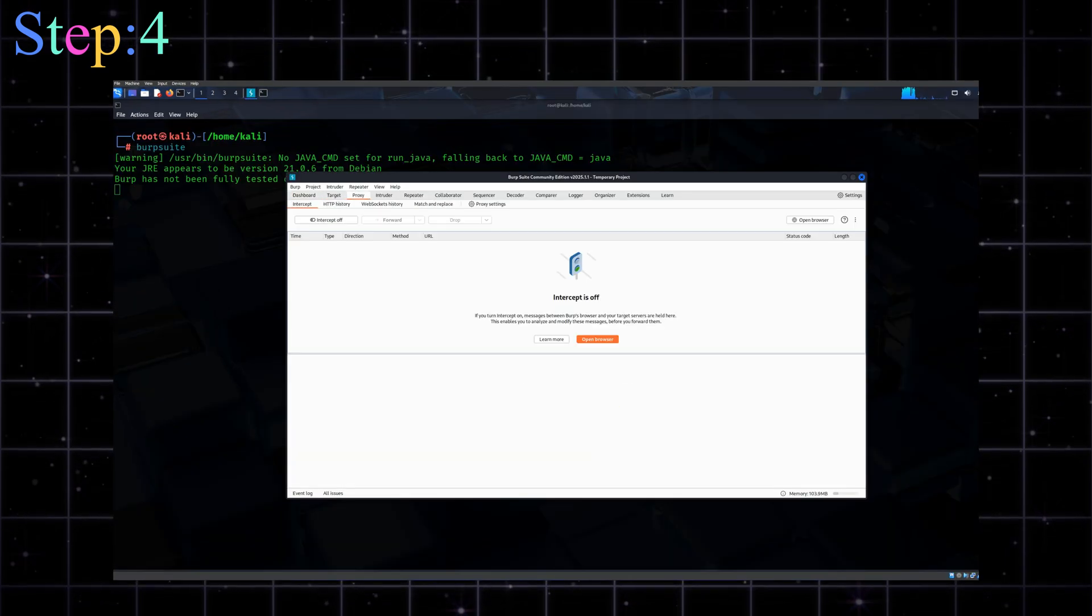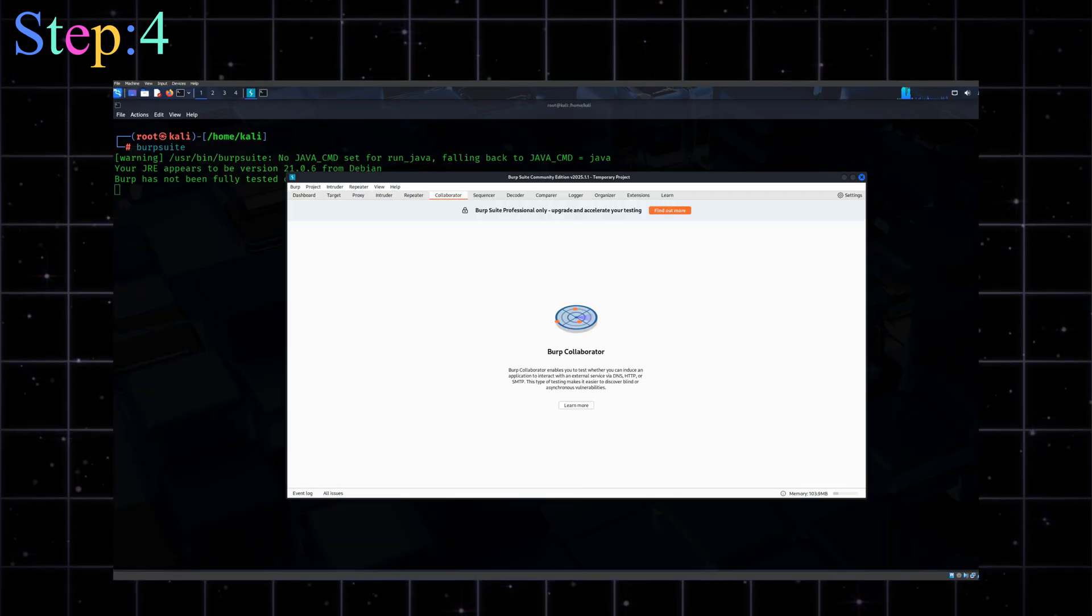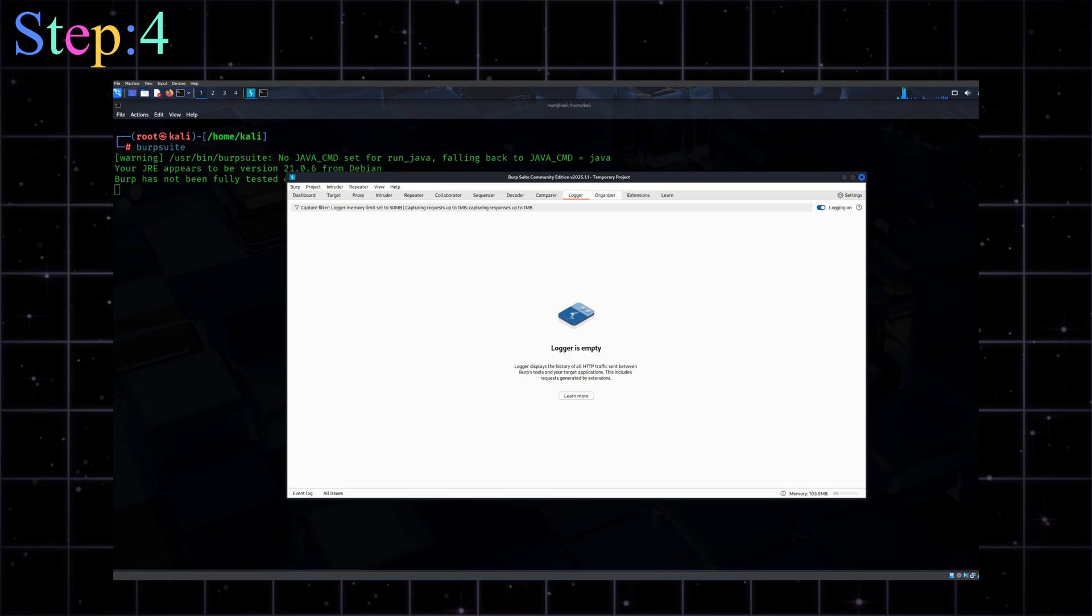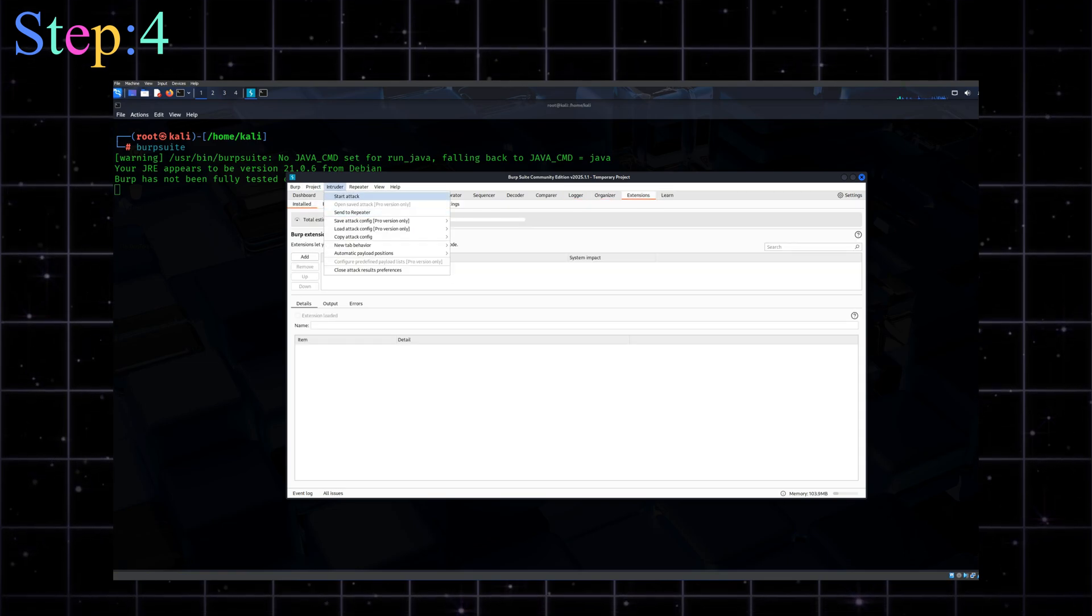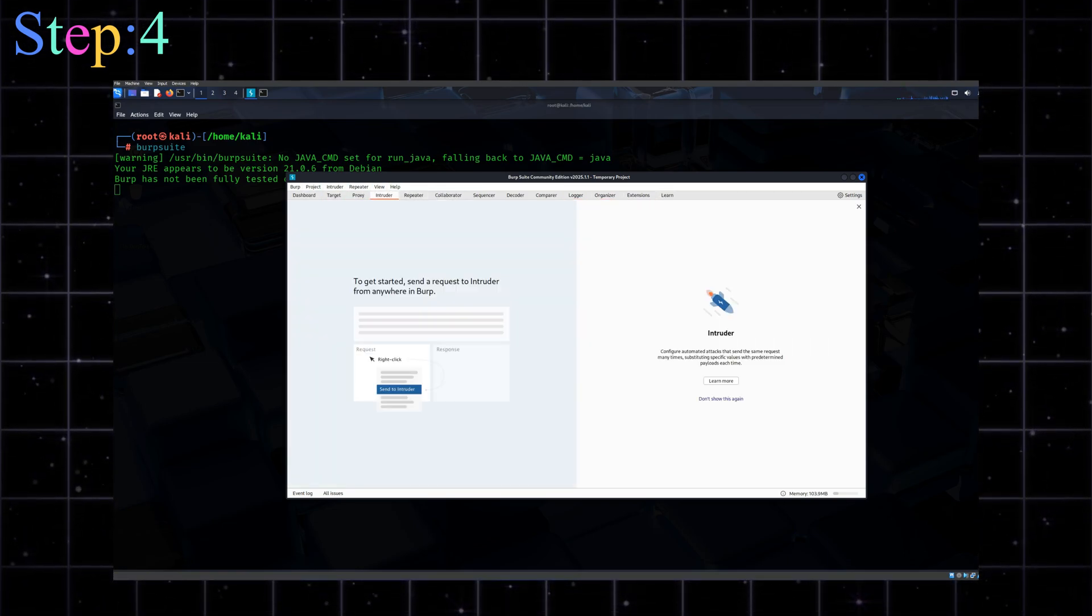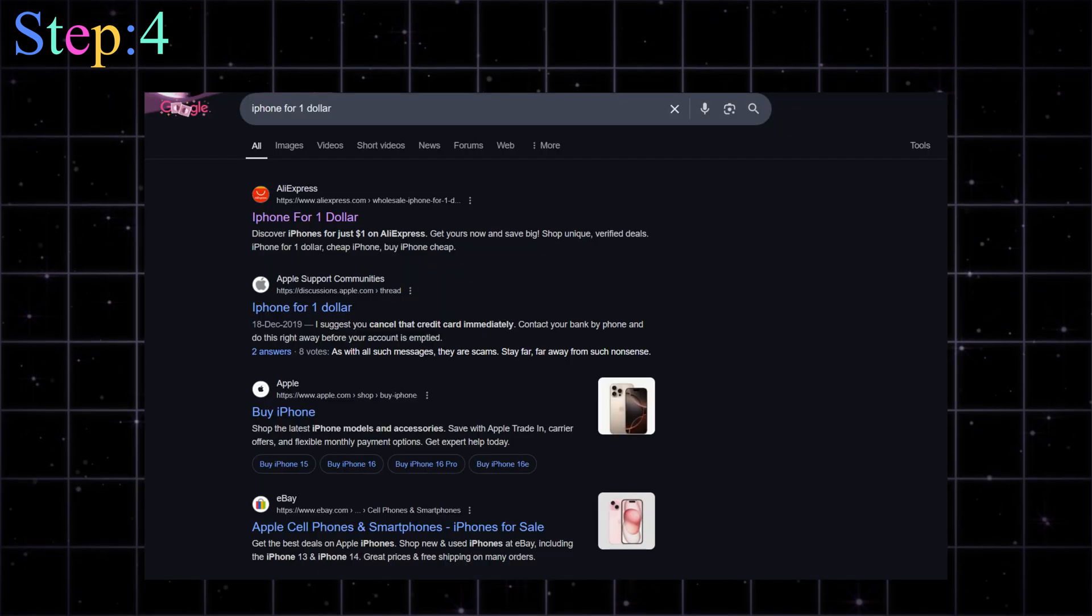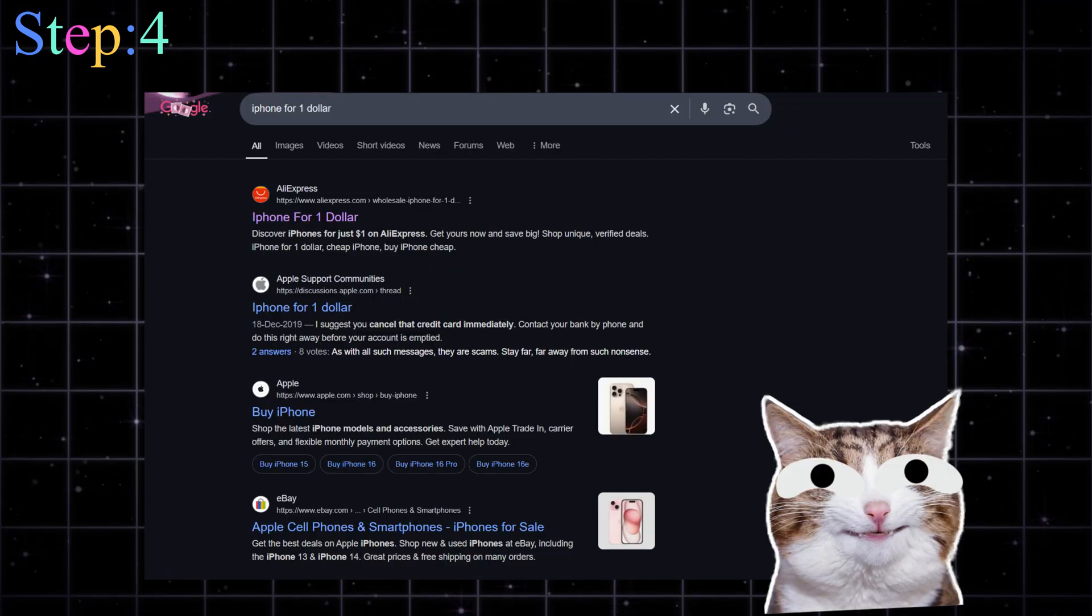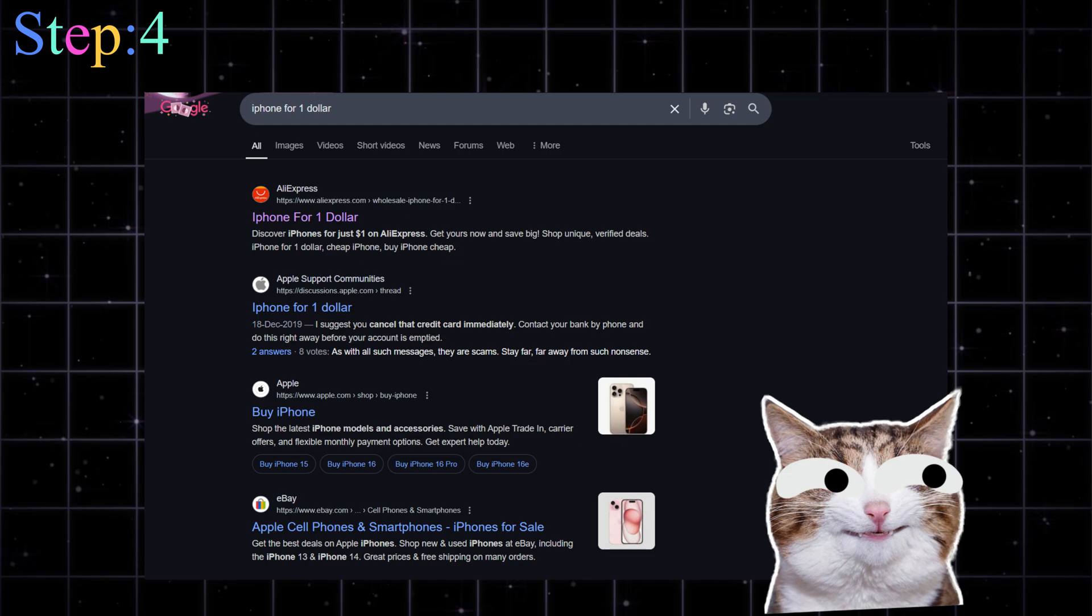And Burp Suite, it's like Wireshark plus Interceptor plus some hacker magic. You can intercept form data, modify cookies, change GET or POST requests. Basically, trick the site into saying way too much. Ever heard of someone buying an iPhone for $1? Yeah, that's probably Burp Suite gone wild. Don't do that, please.